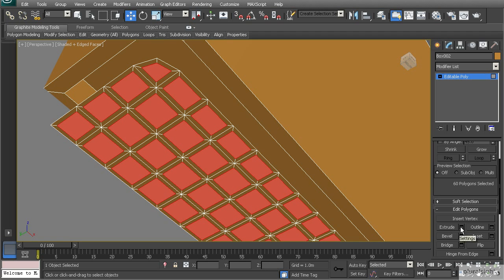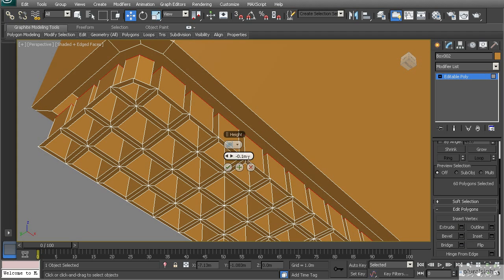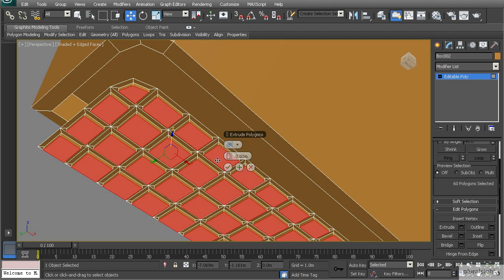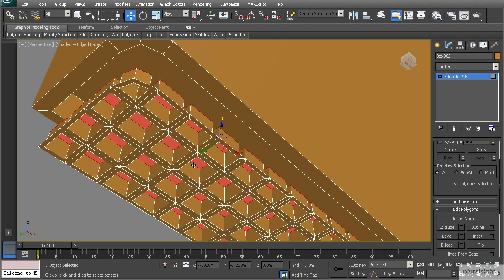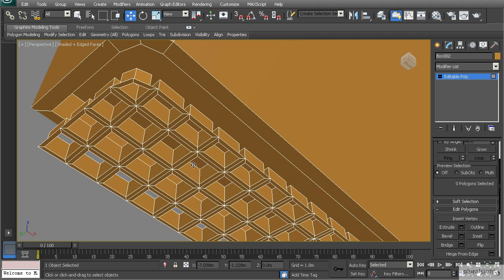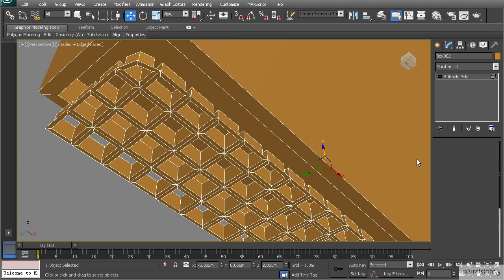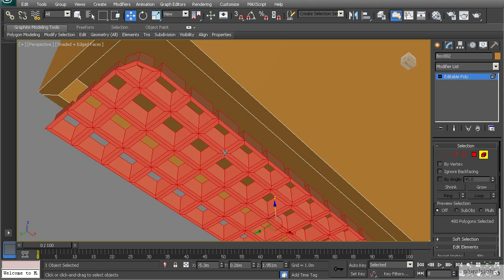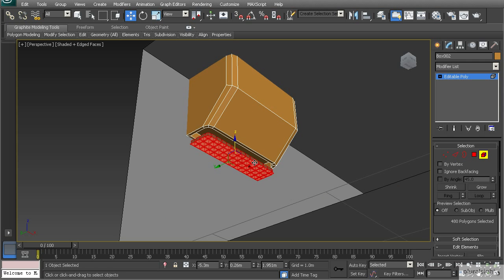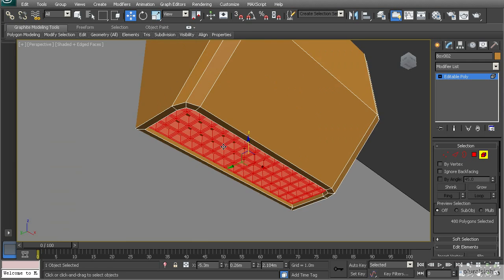Let's extrude this upward — I'll do negative 0.05 and hit OK. Then I'll hit Delete, and all I have to do is select the grate element and push it back up into the vent.